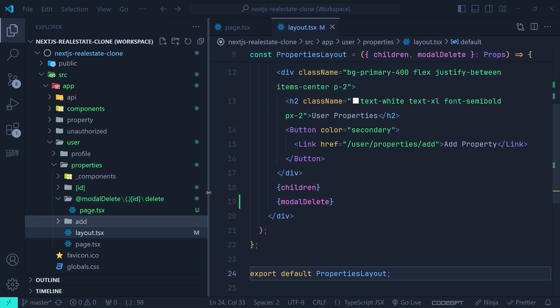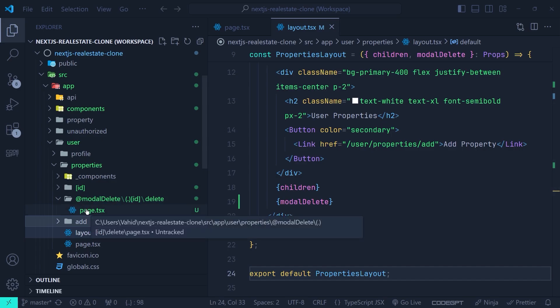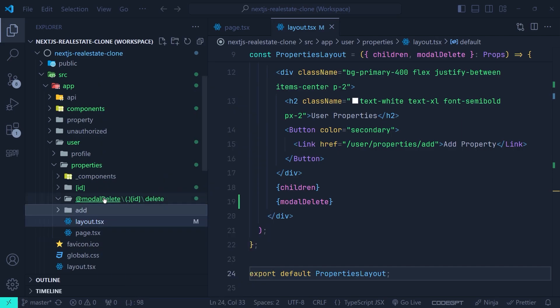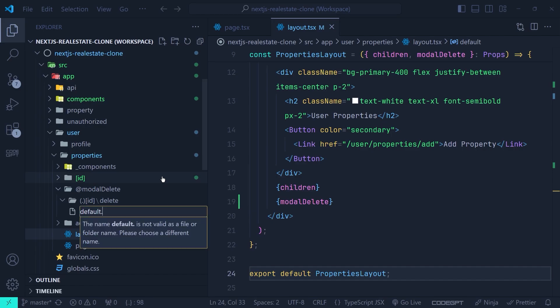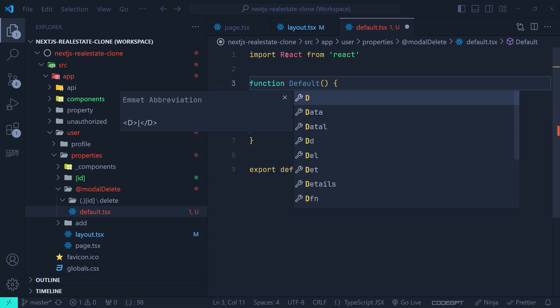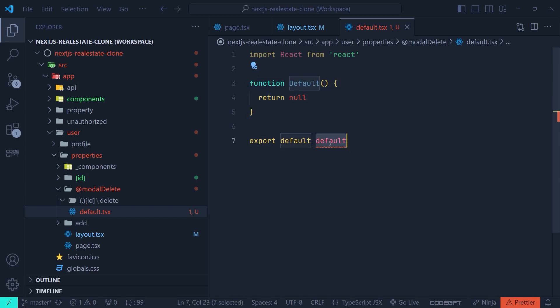We'll delete the page inside the intercepting route itself, because now we render the parallel route when navigating to [id]/delete. Since the modal is usually not activated and only triggered when deleting a property, we create a default.tsx inside the @modelDelete directory. When the modal is not activated, the default component returns null so nothing renders in the layout.